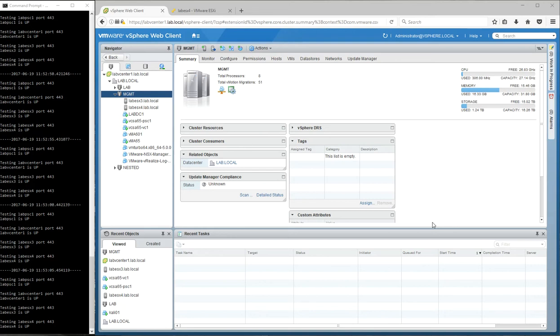And that's not true. vCenter is required to configure HA, but once you have HA configured, the hosts themselves take over, determining what VMs are protected and also determining when an event has occurred that triggers an HA response.